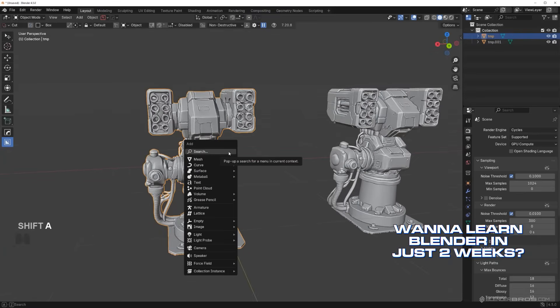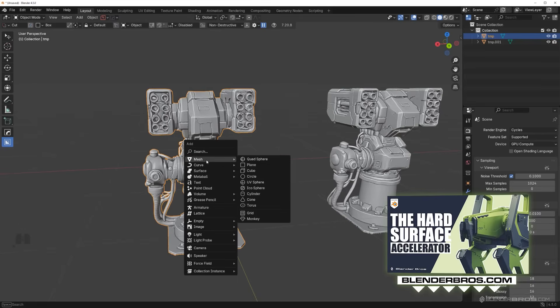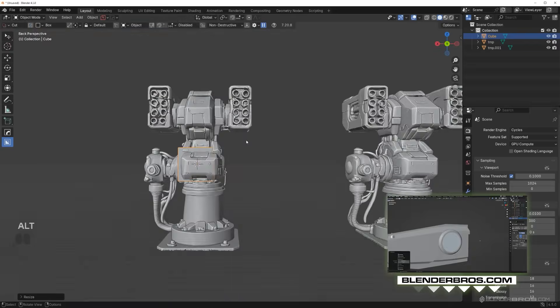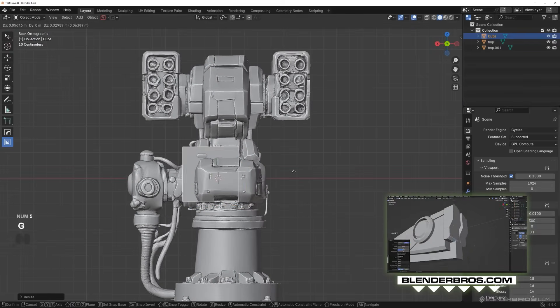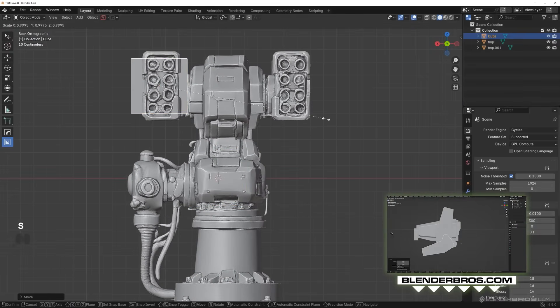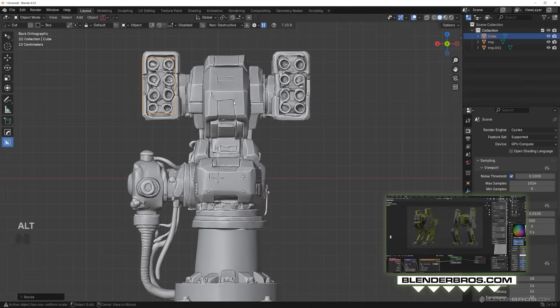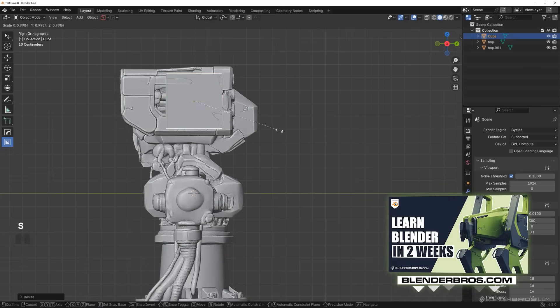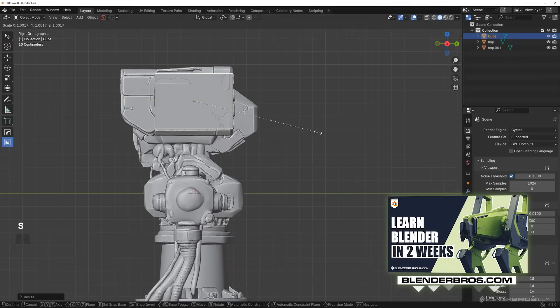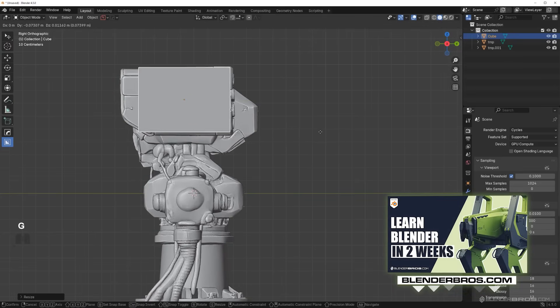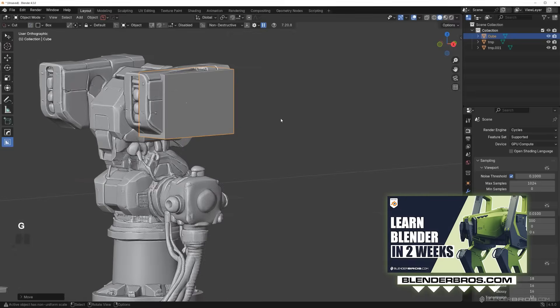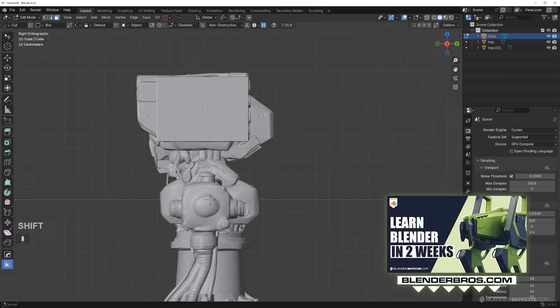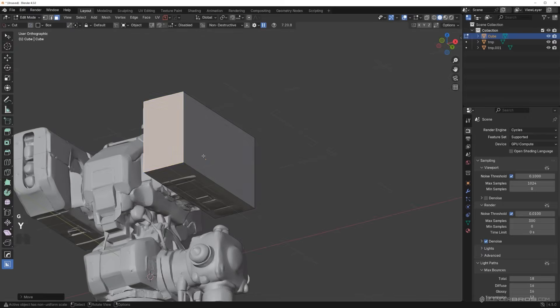For example, if I was to start modeling this, which by the way we could actually go ahead and model this. If you're interested in me modeling this turret and iterating my own ideas on top of it, let me know and we can run a tutorial on that. If I see enough interest I'll do it. Just leave a comment and let me know if you would like me to have fun with this.